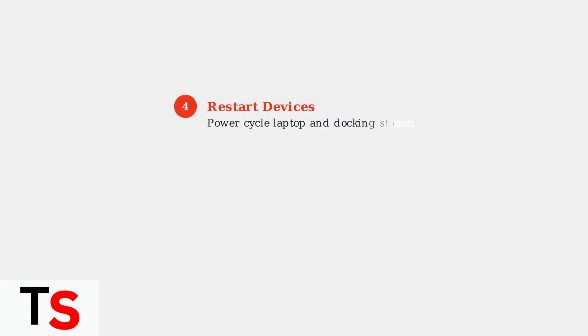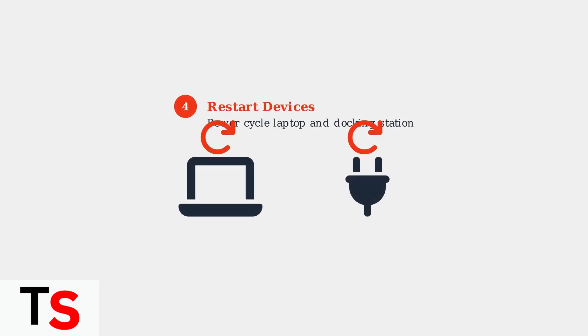Step 4: Restart both your laptop and docking station. Power cycle the docking station by unplugging it for 10 seconds, then reconnecting. This clears any temporary communication errors.